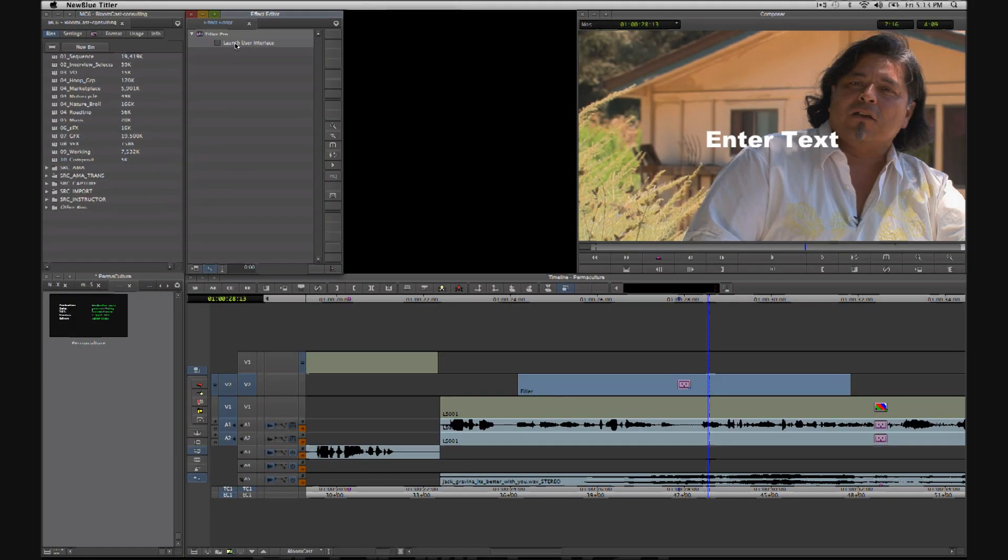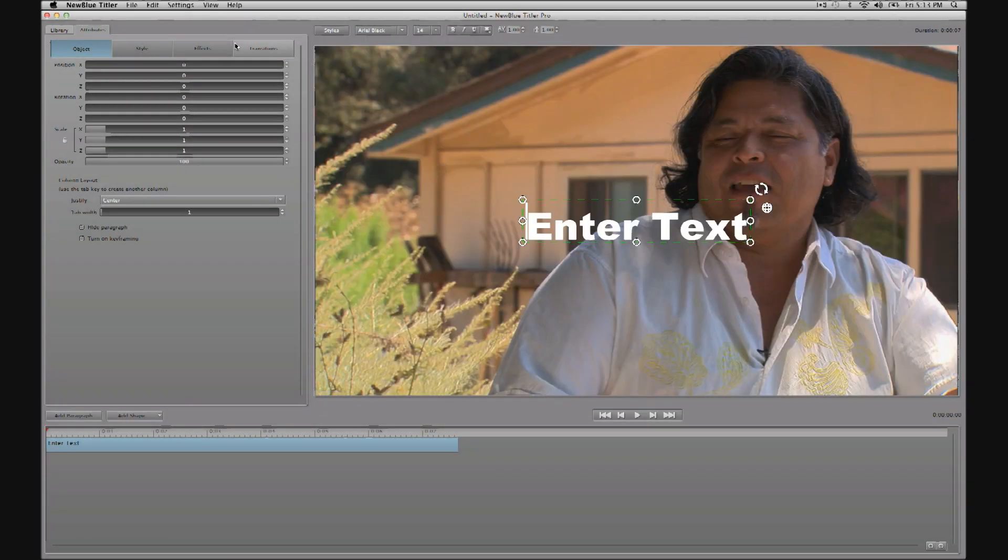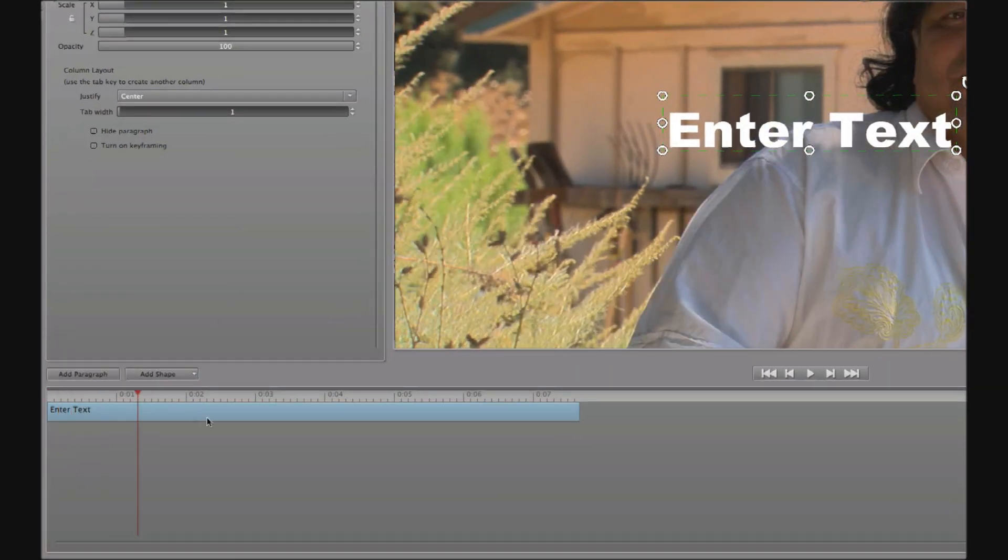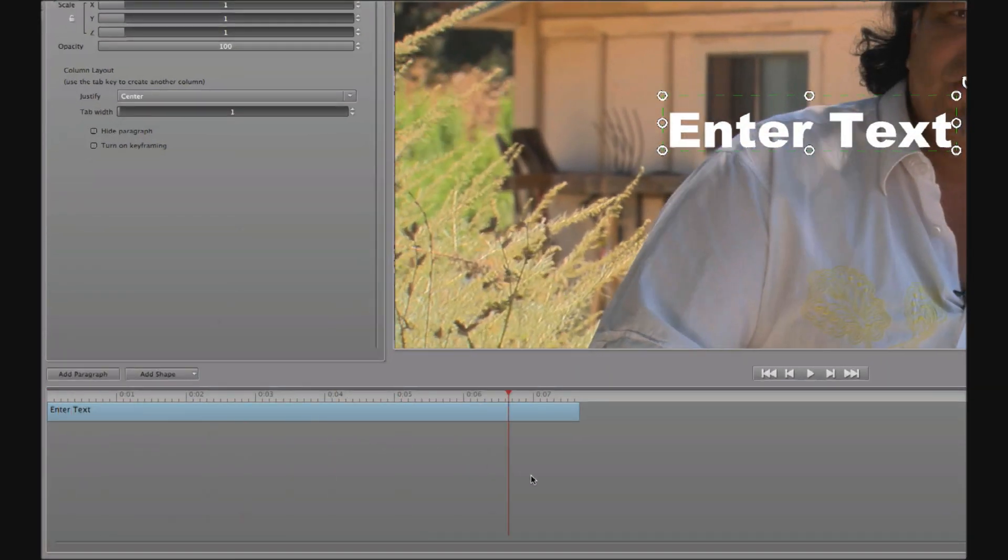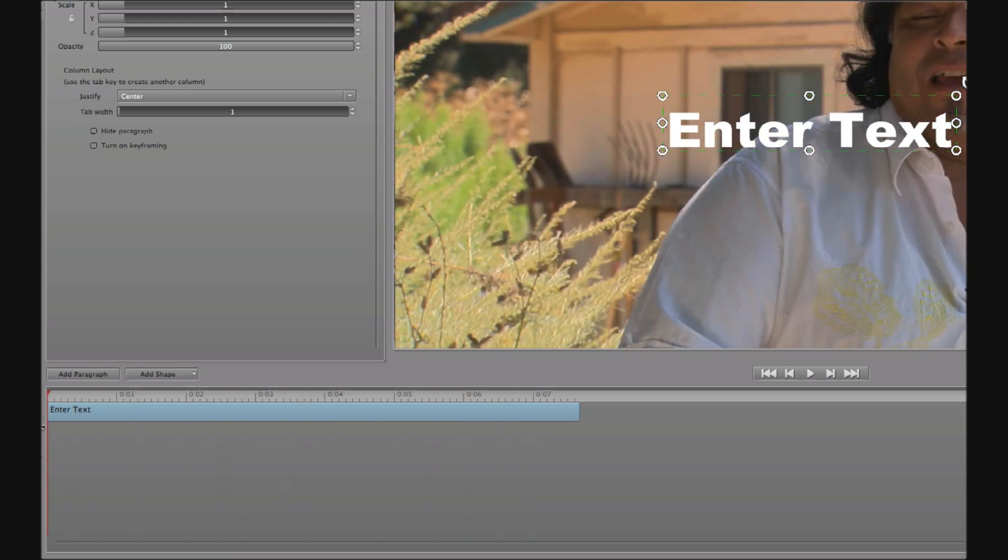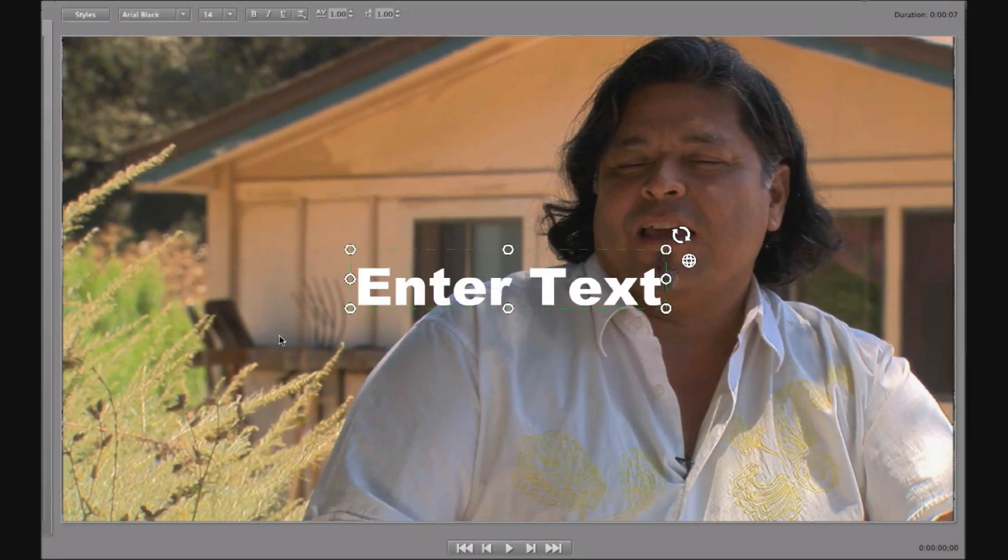One outstanding feature of Titler Pro when compared to other titling applications is that you can scrub through your clip to see the range of motion that you might be dealing with.